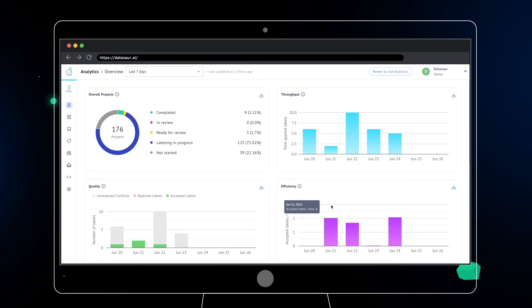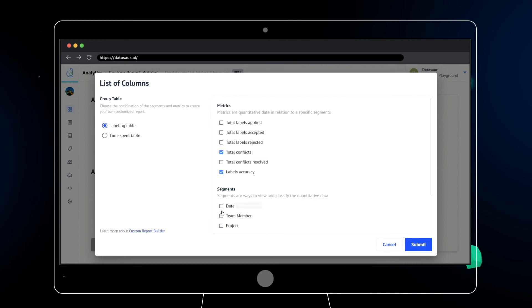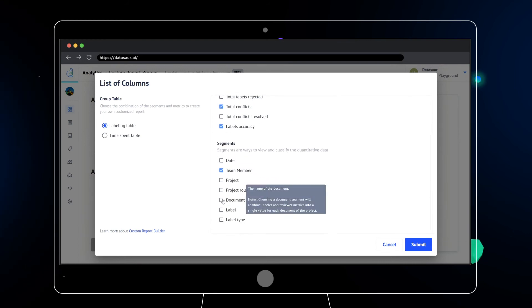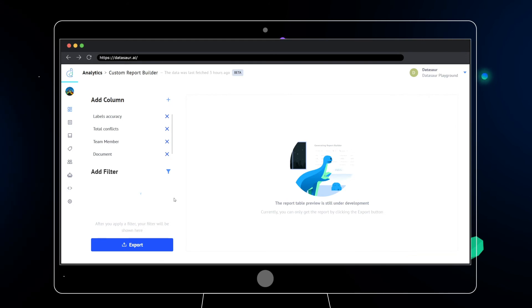Get advanced workforce insights by easily viewing production analytics at a team, project, and individual level through detailed QA reports and analytics dashboards.